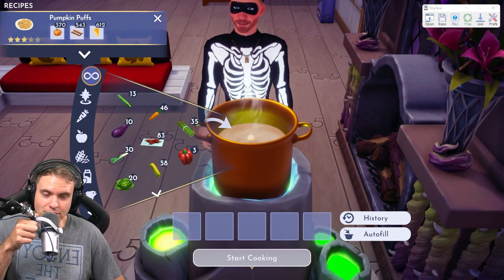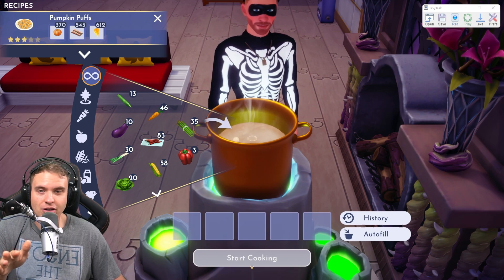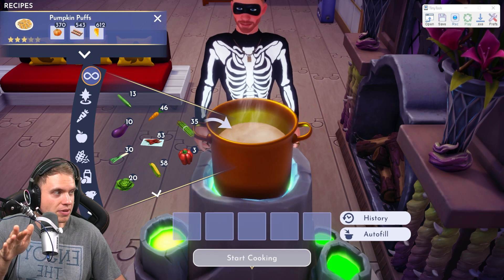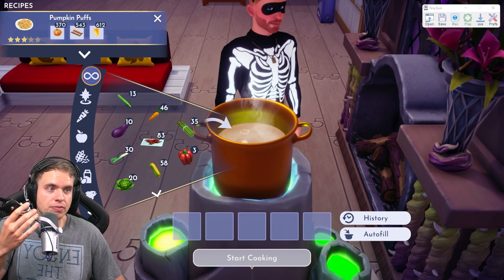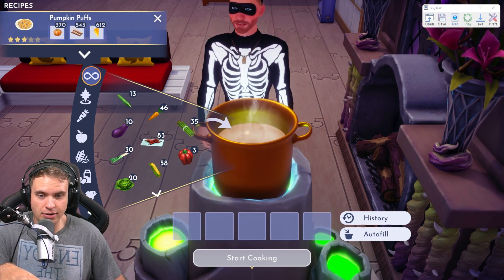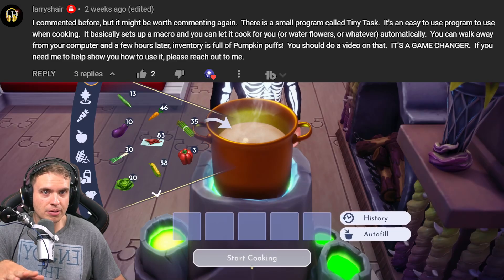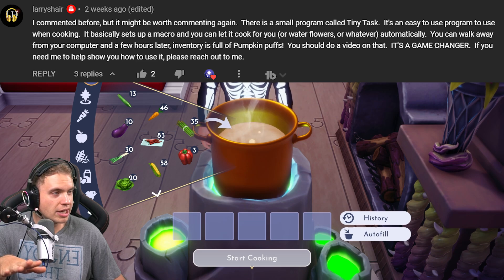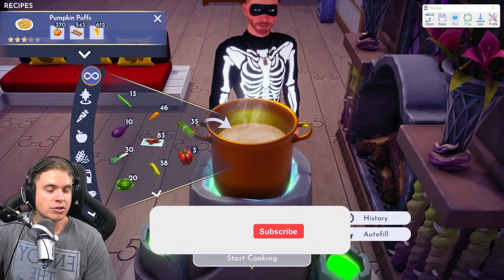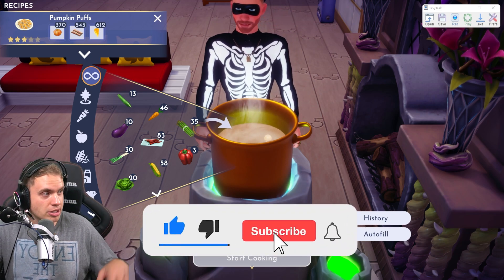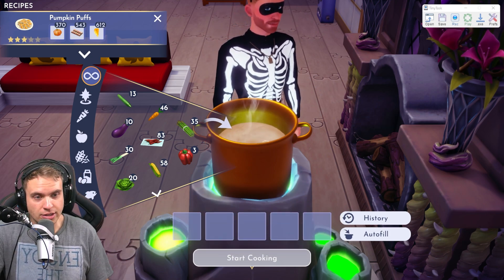Hello guys, welcome to Disney Dreamlight Valley. I've promised to make this video for a long time, but I've been putting it off because I was doing some research, trying to find the best macro recorder and replayer for absolutely free, and I finally did. It's all thanks to a comment from one of our viewers. He recommended this beautiful little program called TinyTask. I'm going to link it in the description. It's absolutely free — no trials, no hidden payments. It does absolutely everything you would want it to do in Disney Dreamlight Valley.